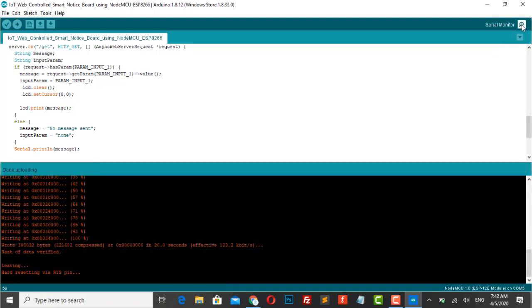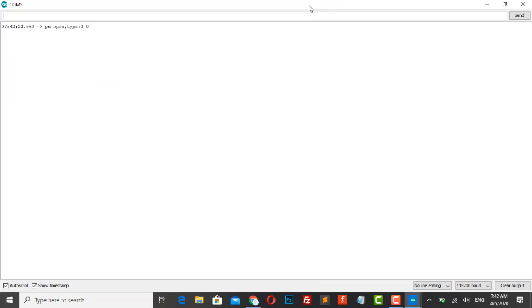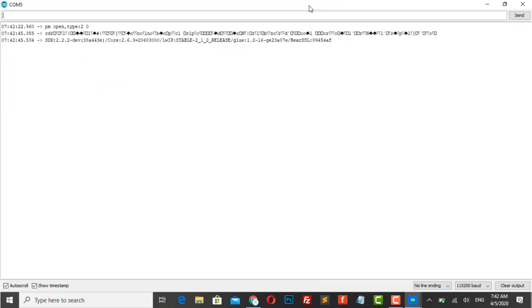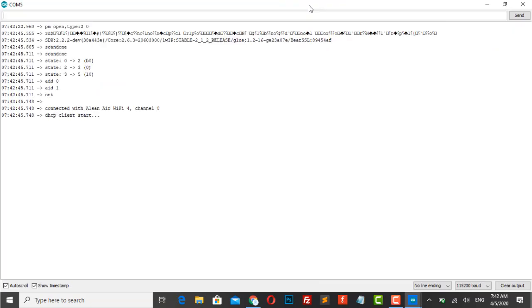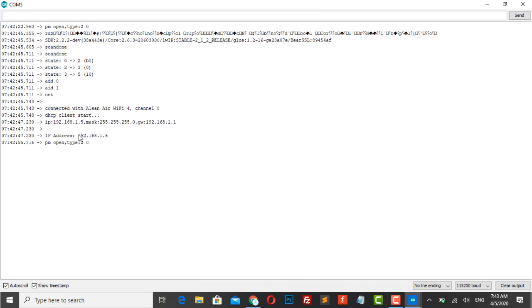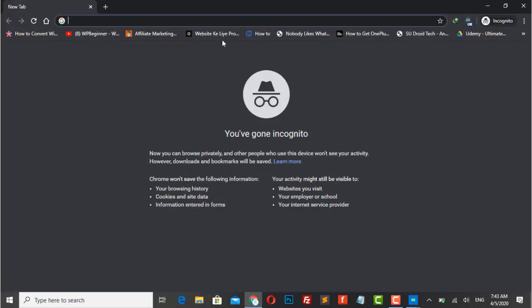Now you can open the serial monitor. The serial monitor will display the local IP address after getting connected to Wi-Fi. Copy the IP address and paste it in your web browser and hit enter. It will display the web page.